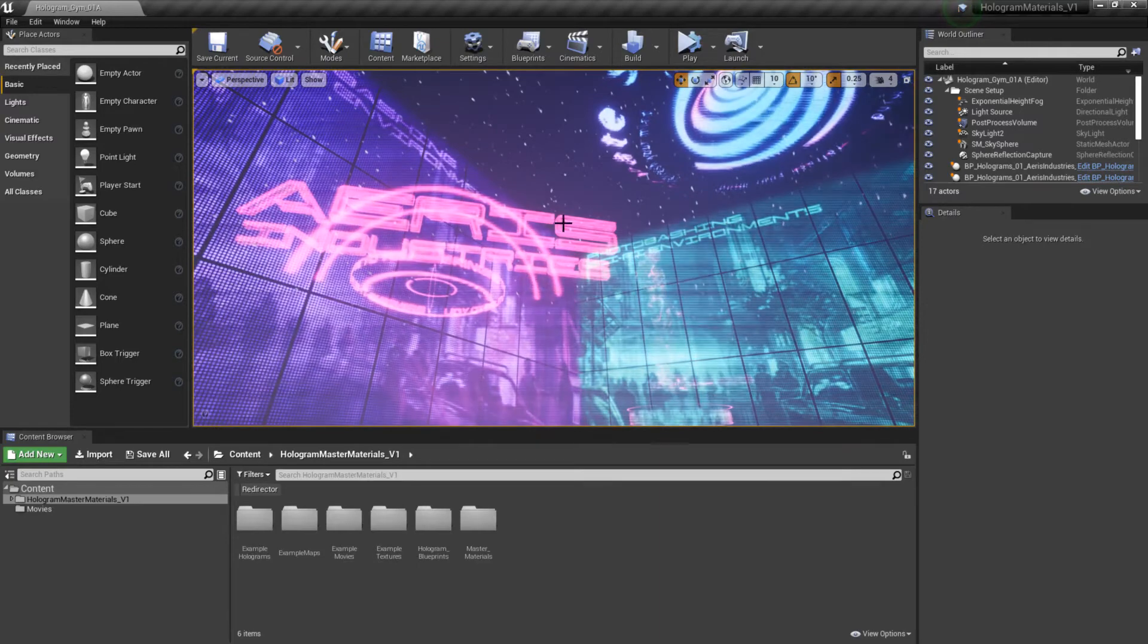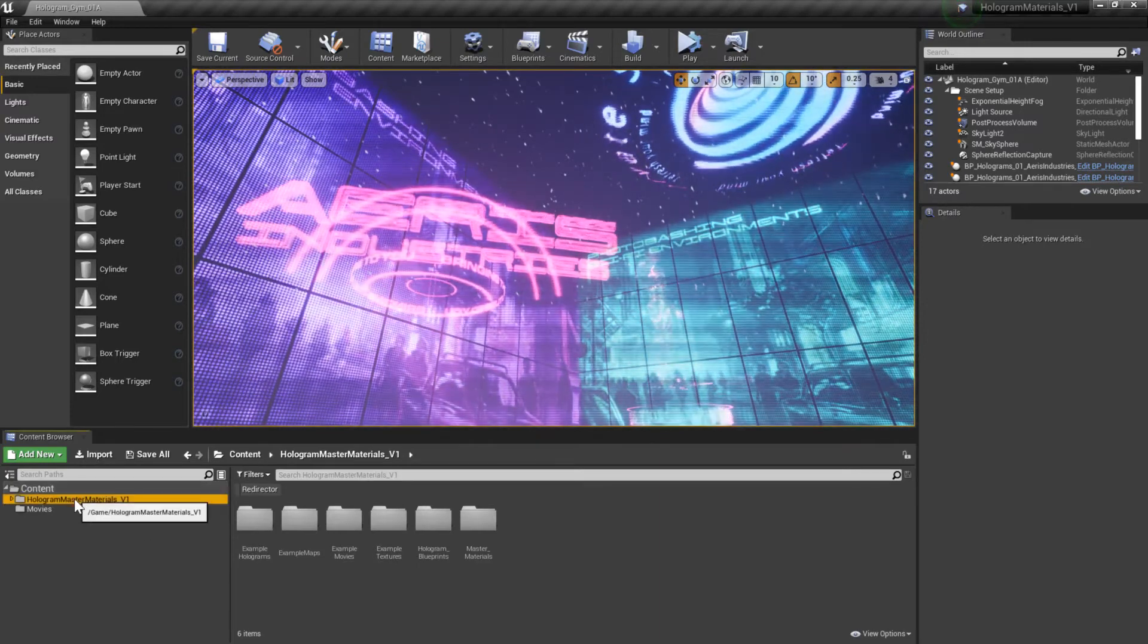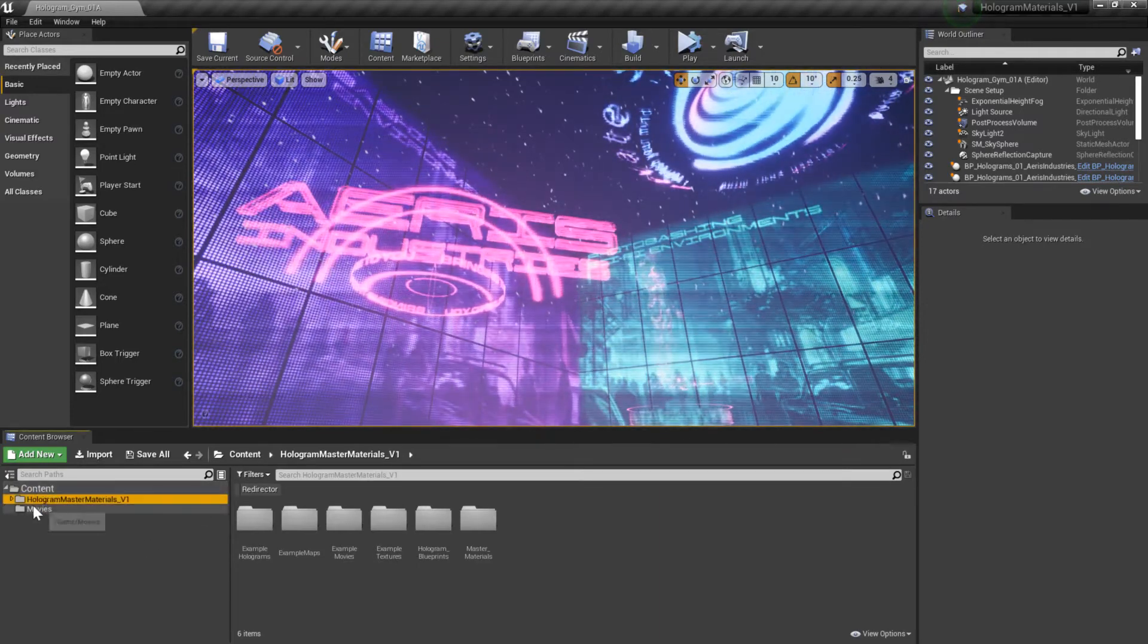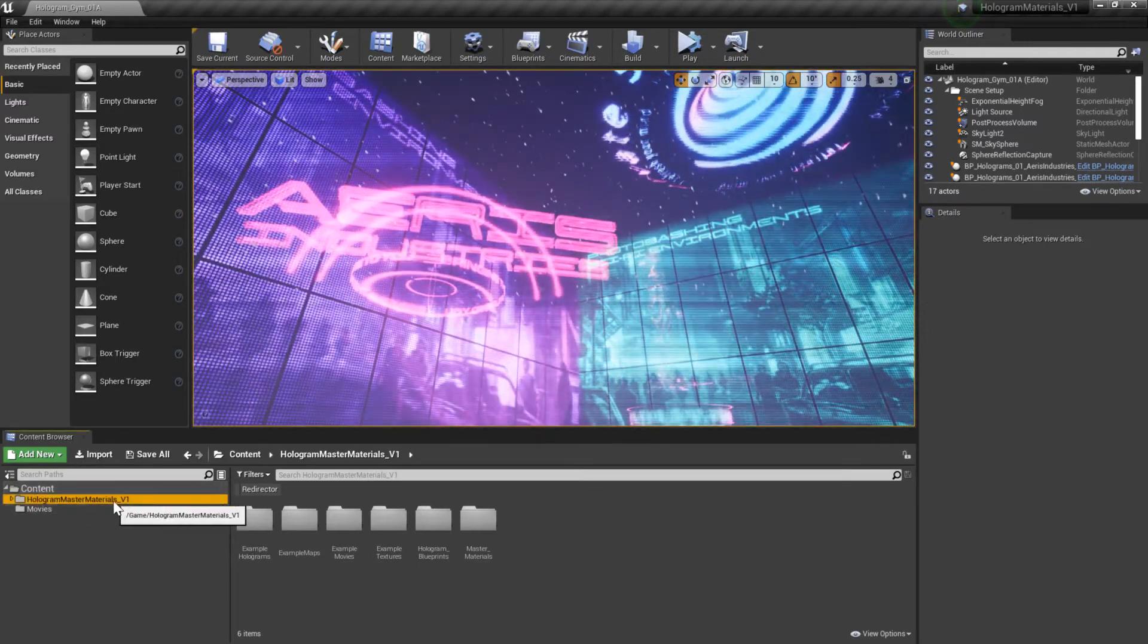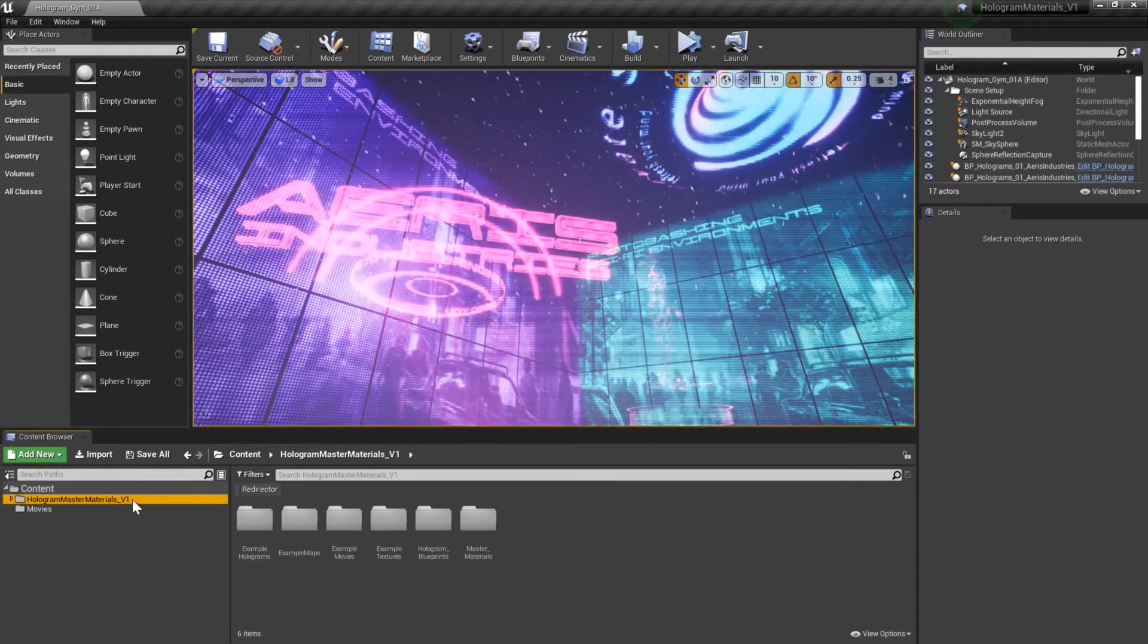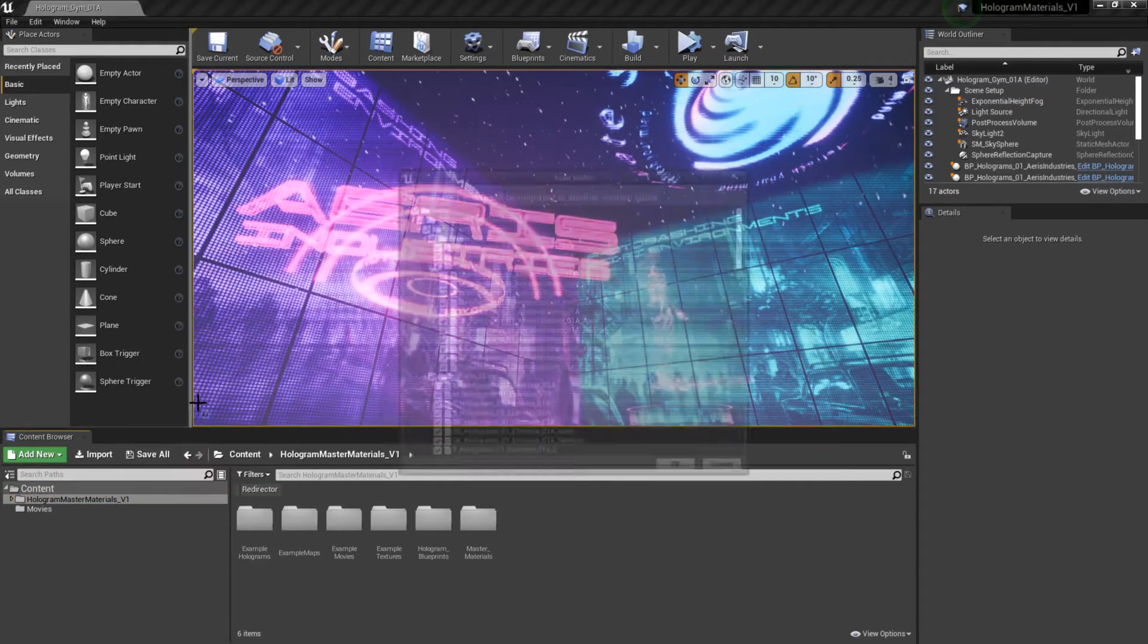The first thing you're going to want to do is go and find underneath your content folder, there's this folder called hologram master materials v1. Right click it and go migrate.